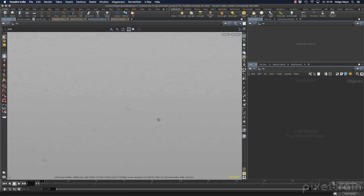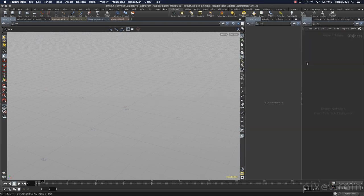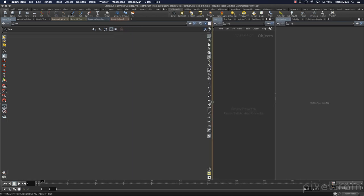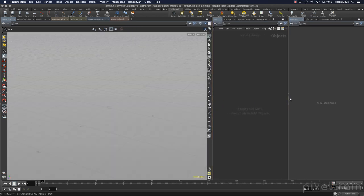Let's switch over to the object context and the scene view. I want to change my layout a little bit - I hold down my Option key and click on the divider in the middle to change the orientation of these two panels. Now the parameters are on the left and the scene view is on the right. Then I click again in the middle without the Option key to change the order so parameters are on the right and the scene view is on the left.